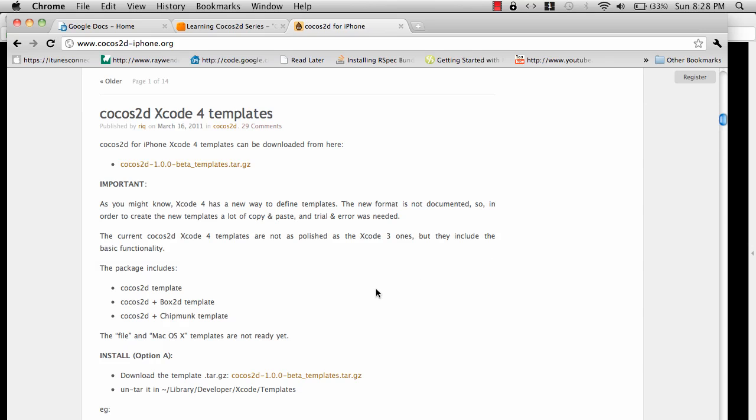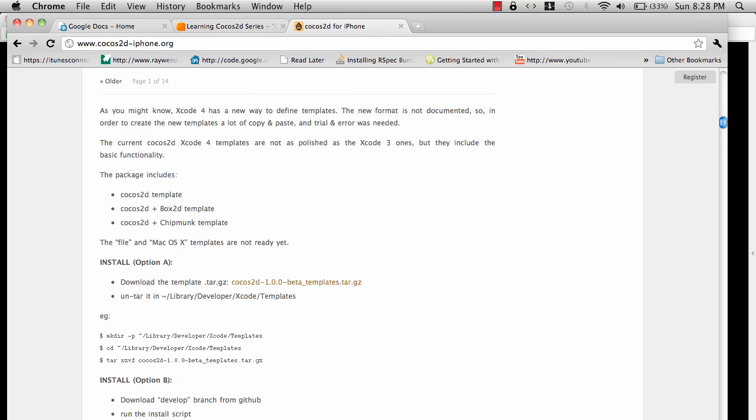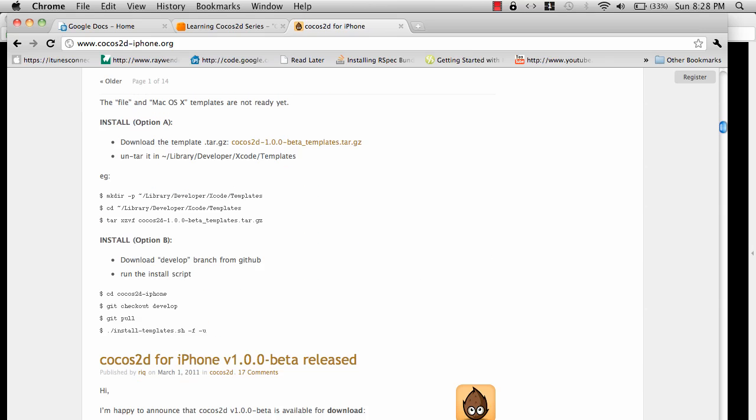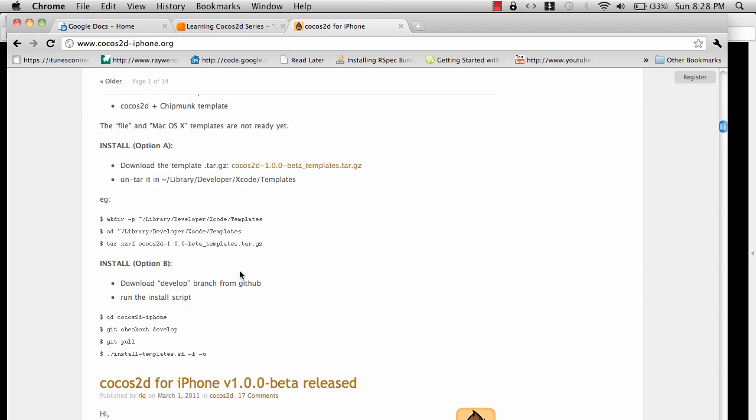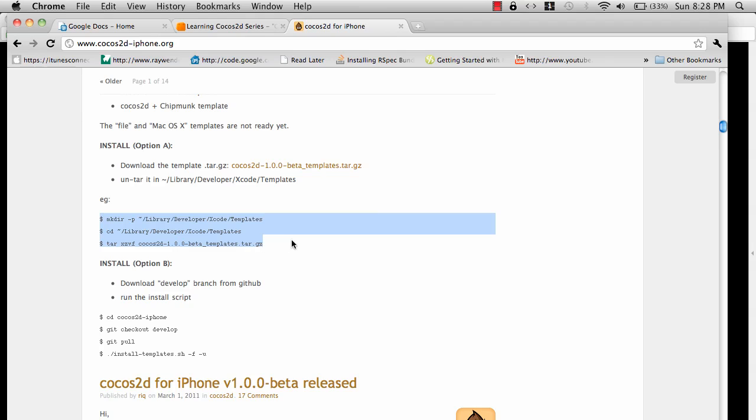You can easily run these commands and get your template running. I used this particular instance. You just download the template and put it in the library developer Xcode templates folder. You just unzip your templates over there.